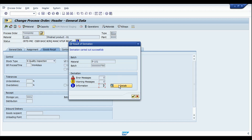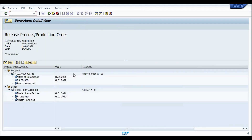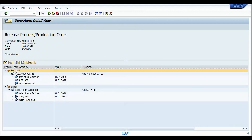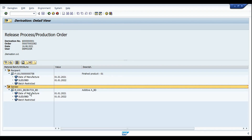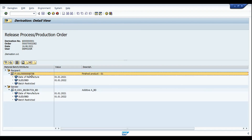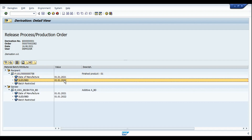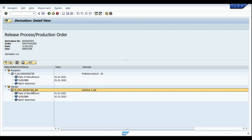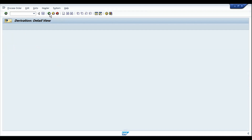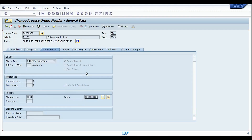You can also go into the details by clicking the details icon. Here you can see the recipient batch and the sender batch. Batch 758 of the finished product is receiving the date of manufacture and shelf life expiry date from the sender batch BD. These characteristics have been derived into the finished product.